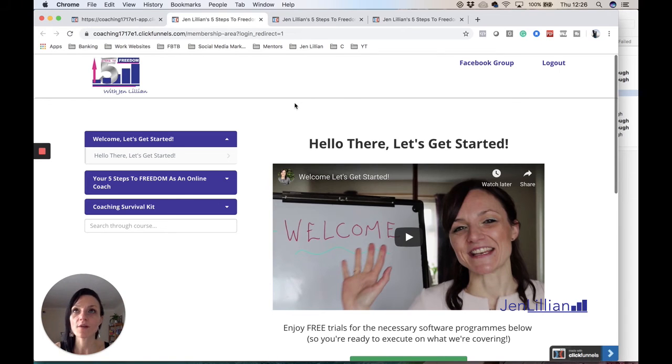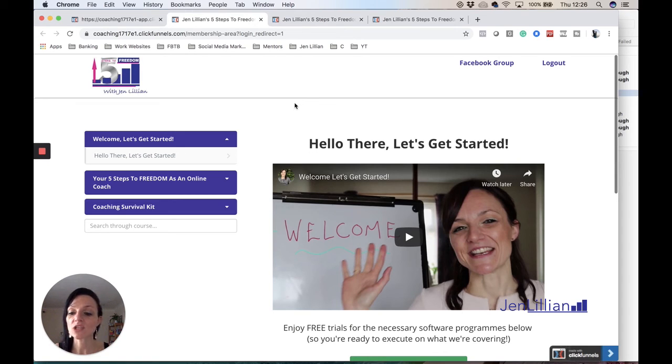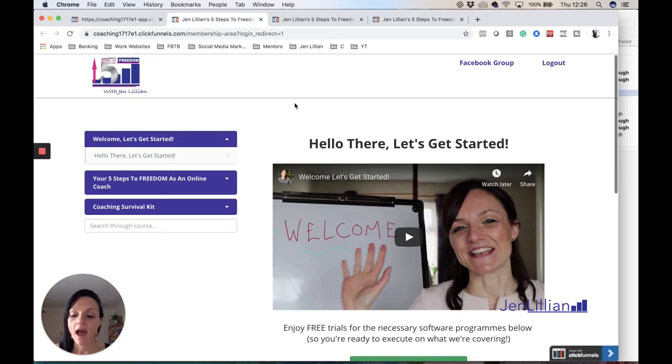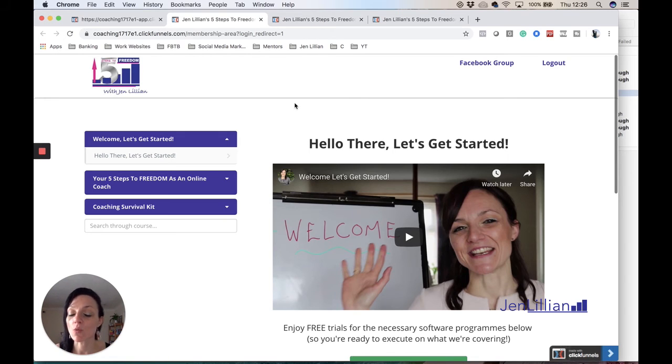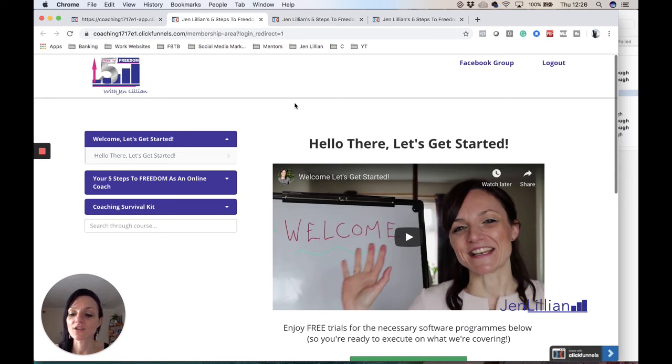Or you're an offline business owner and you are wanting to add an additional service to your already existing offline business, then this is actually a free mini course, a step-by-step guide, like the ultimate guide on how to build an online coaching business. It will give you everything that I really needed to know when I first started and I've condensed it into five steps.